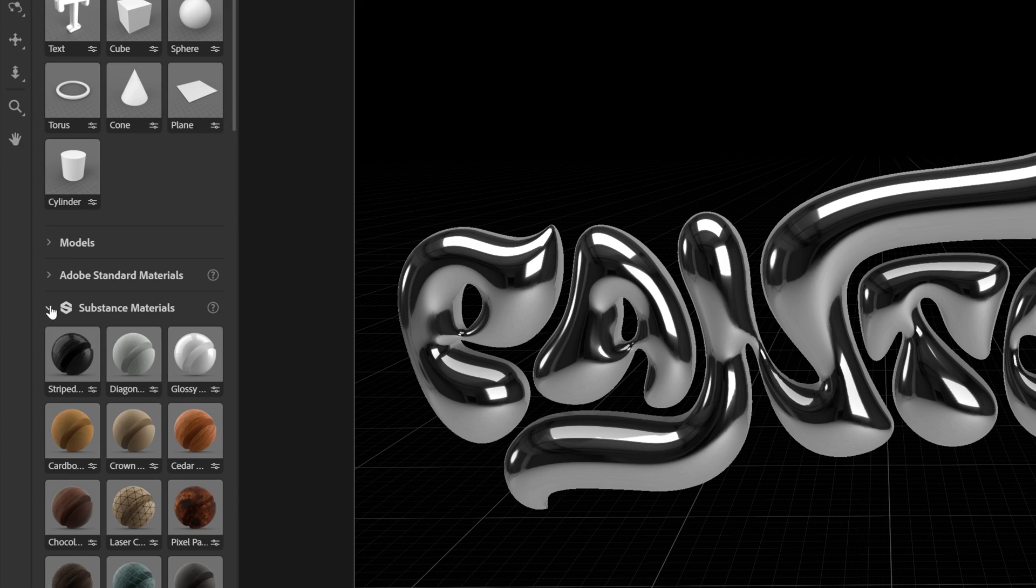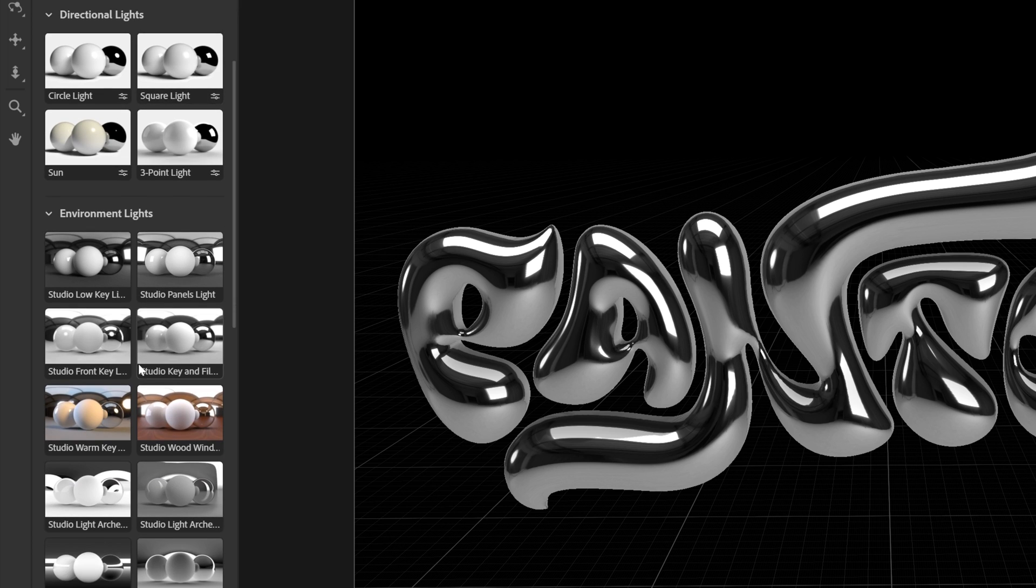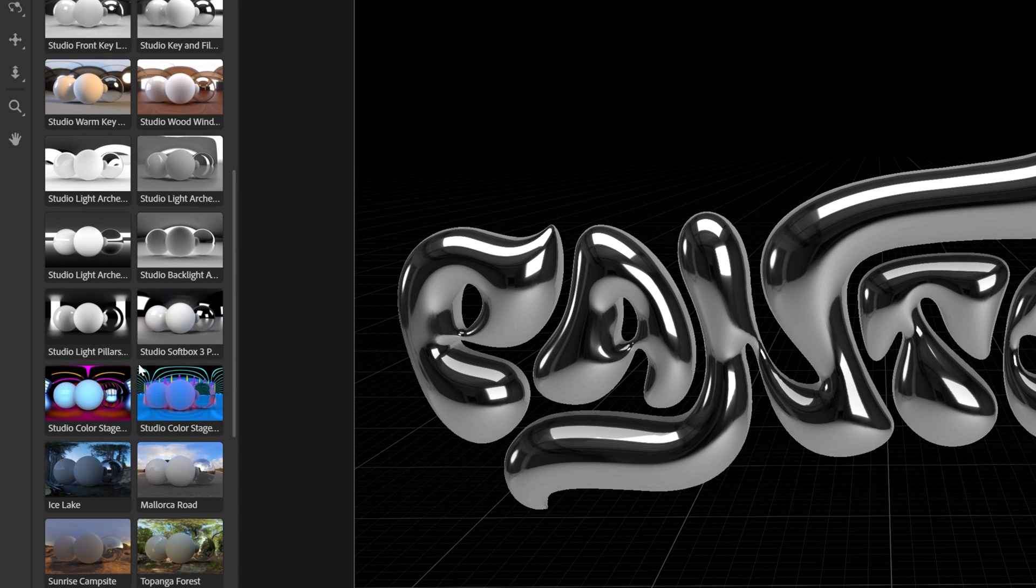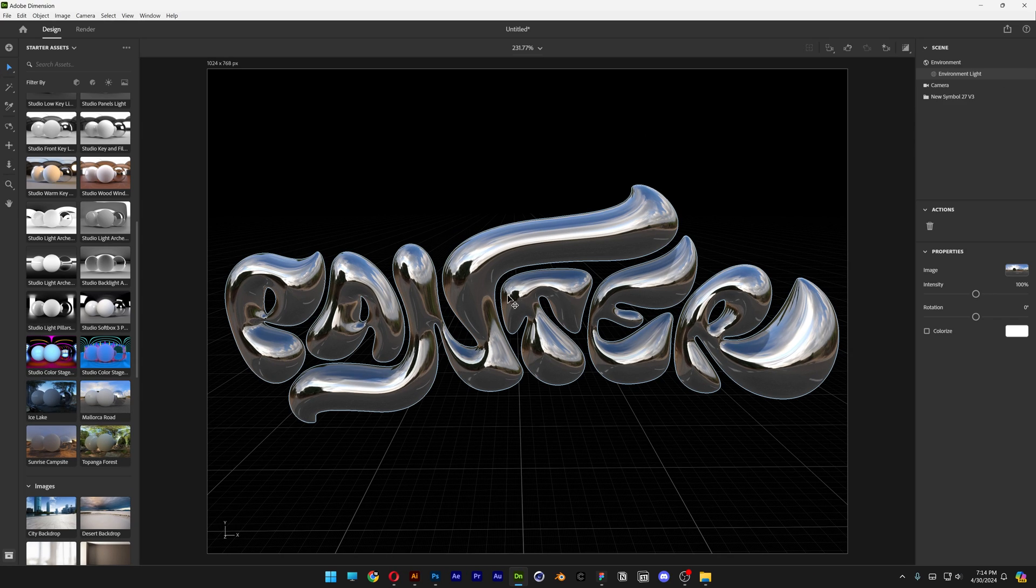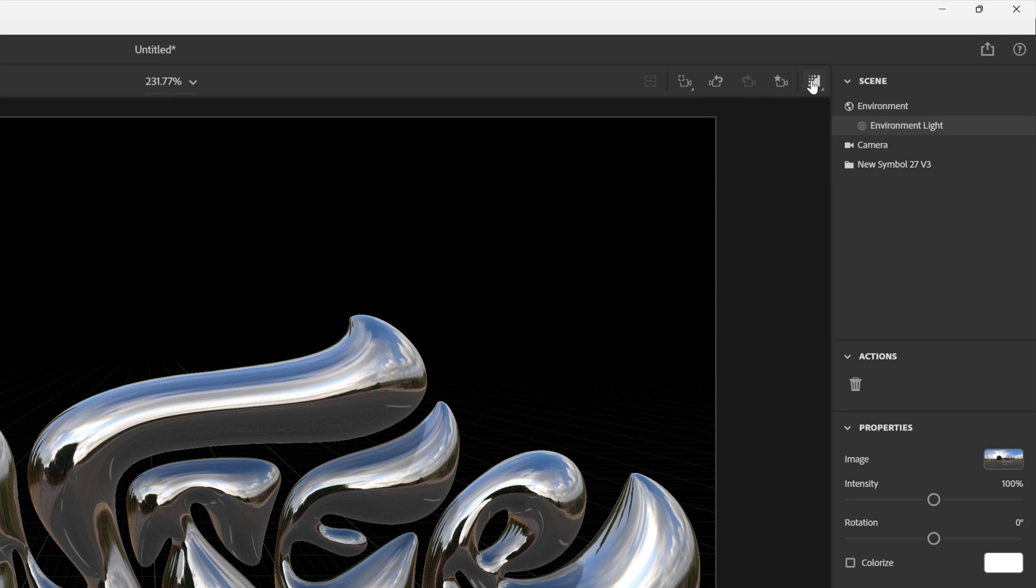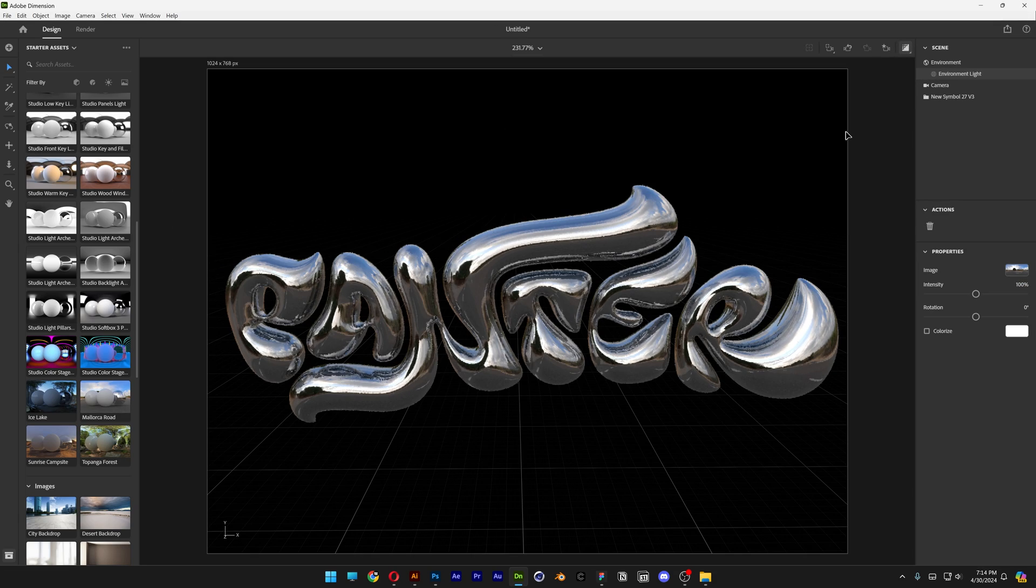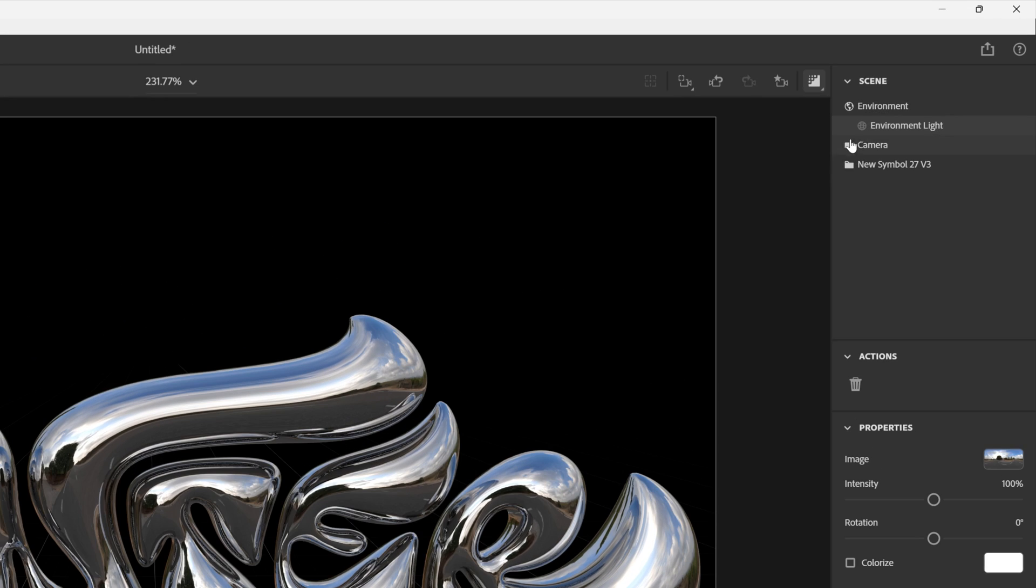Now I'm going to collapse the Materials as well and we're going to go to the Lights. Let's scroll down. Here we got the Mallorca Road. Click on it and this is how it's going to look. Activate the ray tracing so it's going to look more realistic.